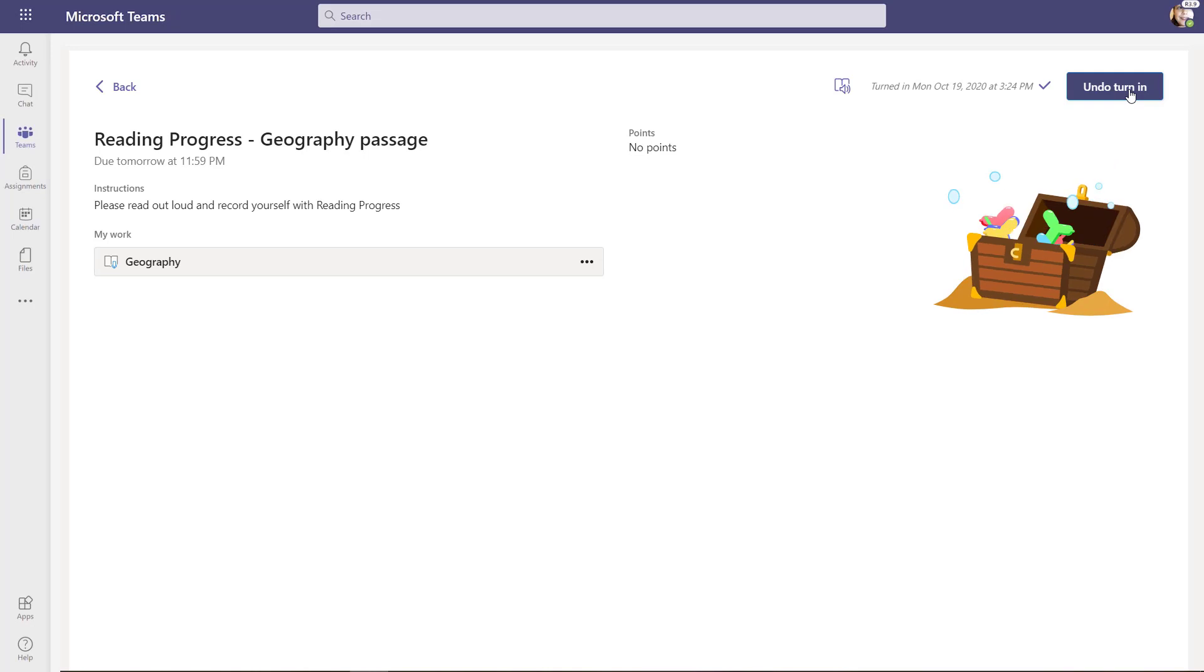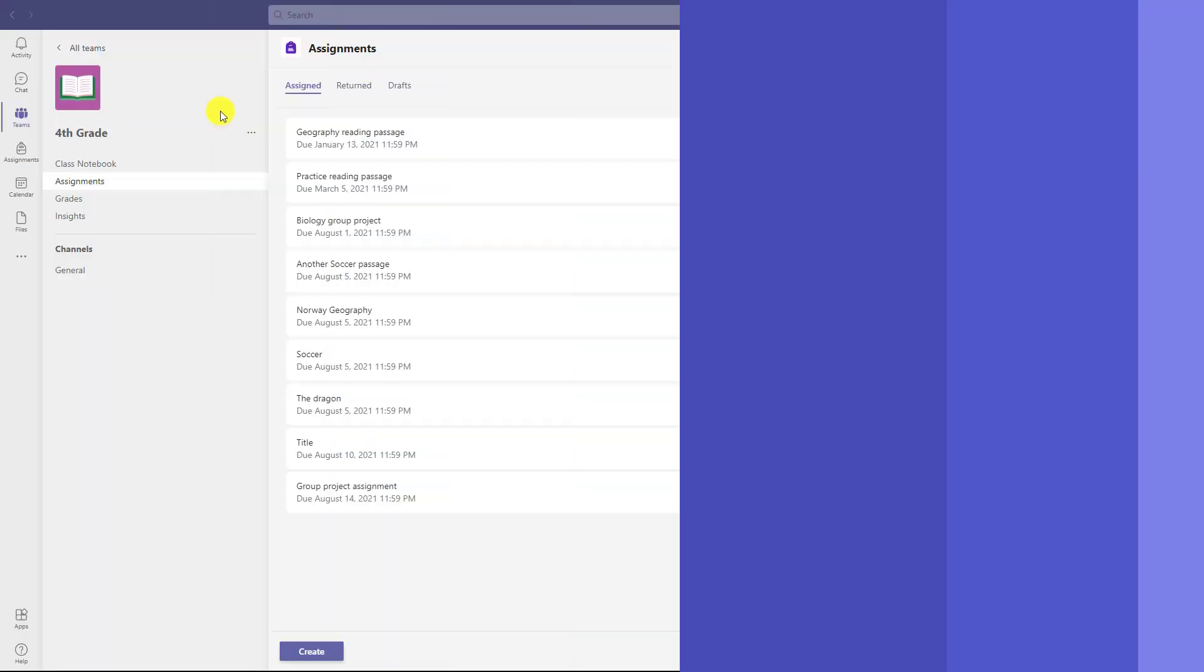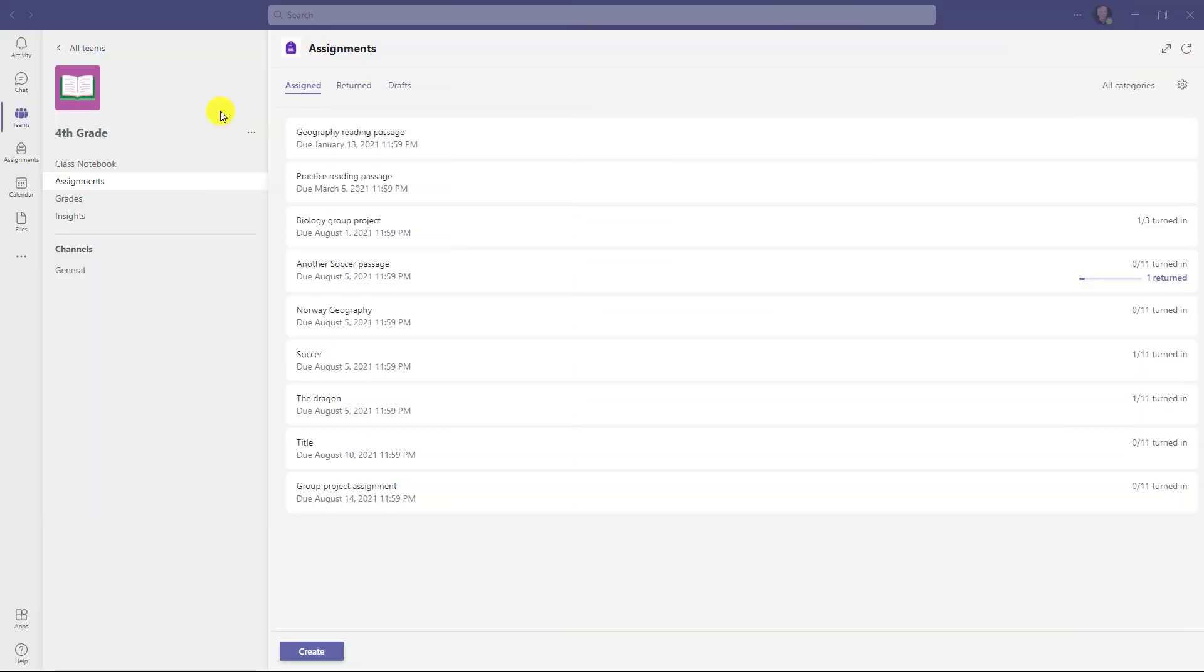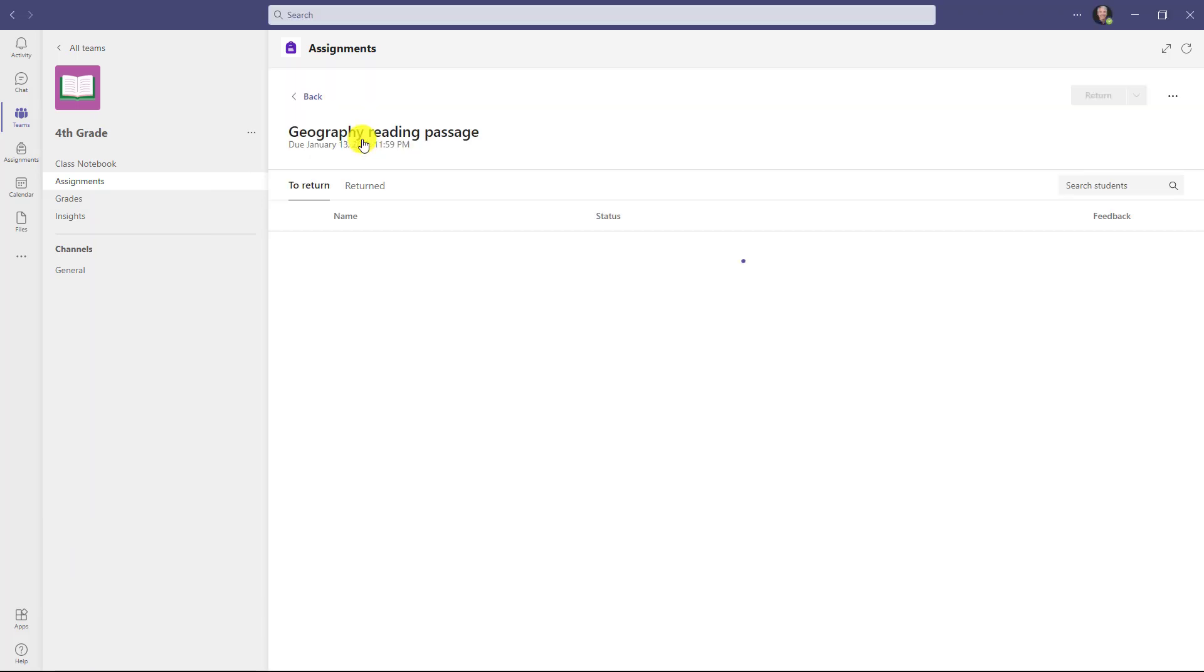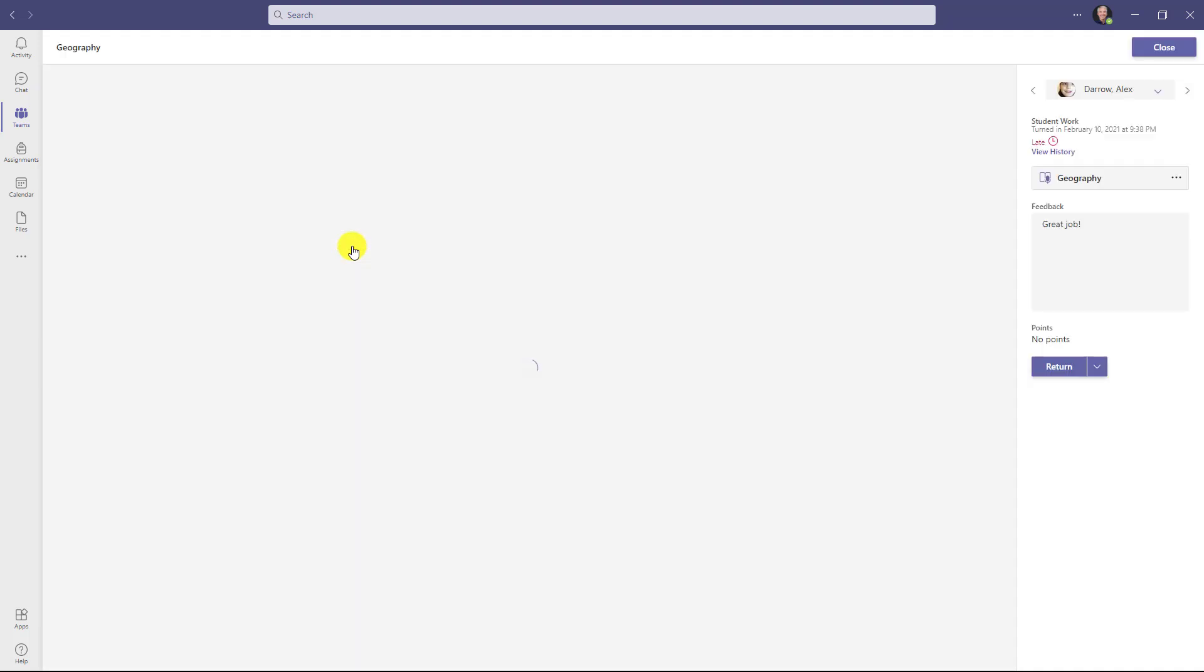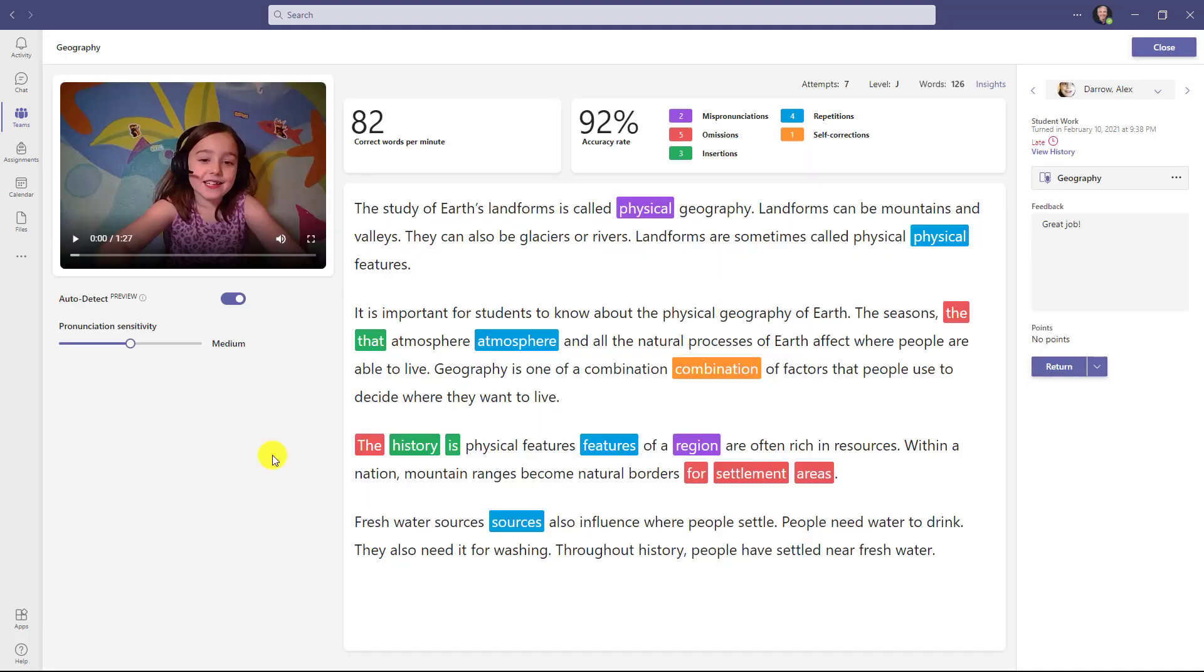Now we'll switch back to the educator view and show how the review student work portion works. I'm signed back in as the educator and I switched over to assignments. I'm going to open this one, and now I'm going to review this student's work right here and I click on the student. Now we're in the teacher review experience. This is the normal speed grader on the right hand side, but we've replaced everything else with our reading progress experience.